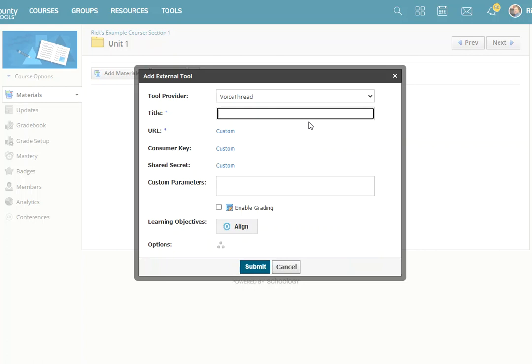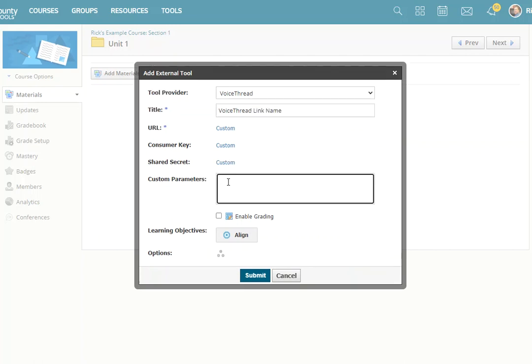Then just give it a name. I'll just say VoiceThread link name. I'm not sure what this Custom Parameters box does. It does not display to students, so I'm just going to leave that blank.